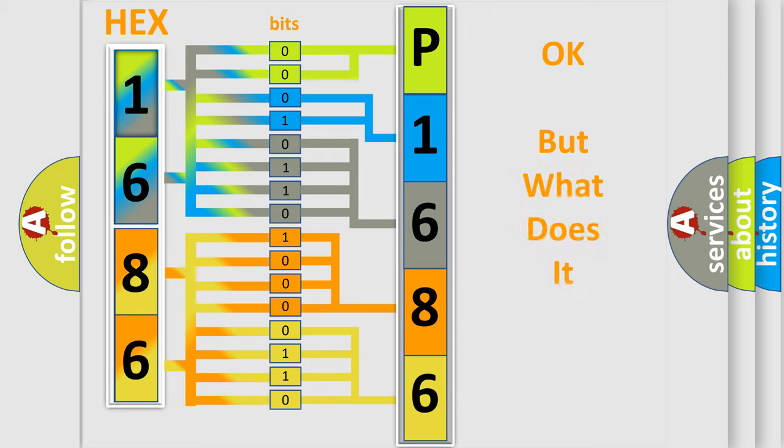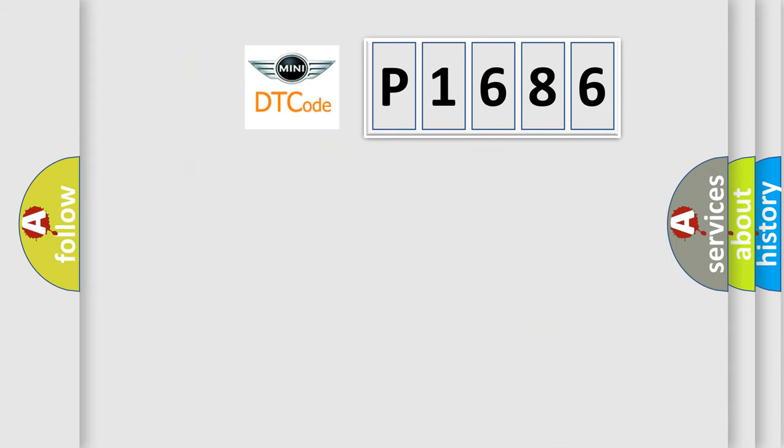The number itself does not make sense to us if we cannot assign information about what it actually expresses. So, what does the diagnostic trouble code P1686 interpret specifically?